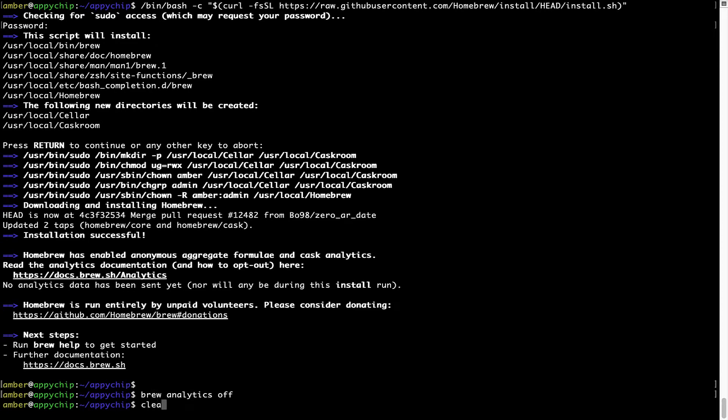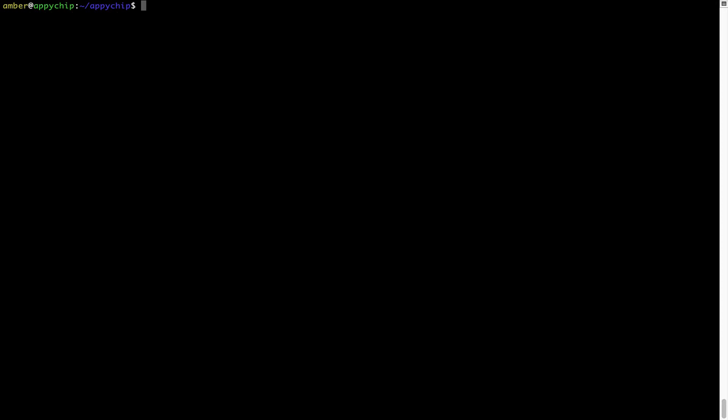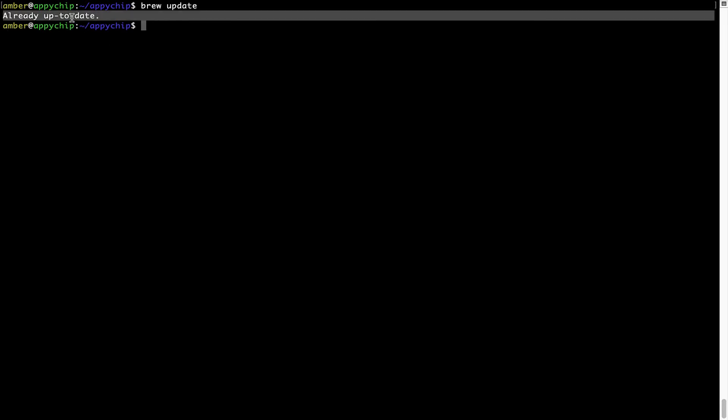Now let's update the package database locally by pulling the metadata of the latest packages from the central brew repository. This should typically take less than a minute to complete depending on your internet connection speed. To do so, simply type the command brew update and press enter. As you can see, my local brew database is already up to date because I just installed brew on my system.